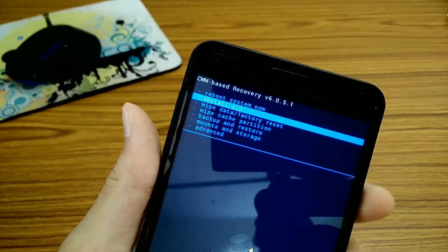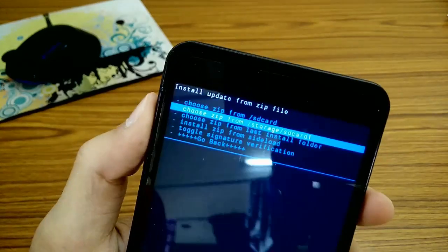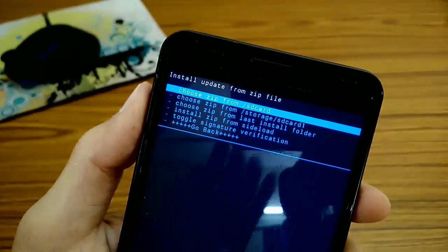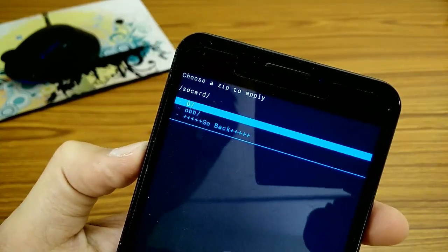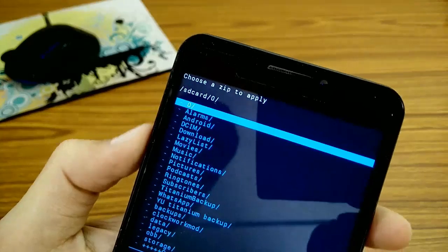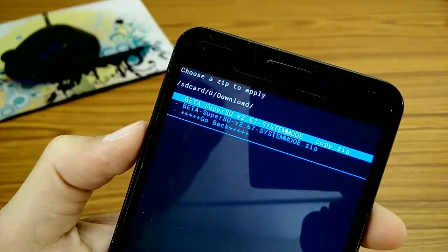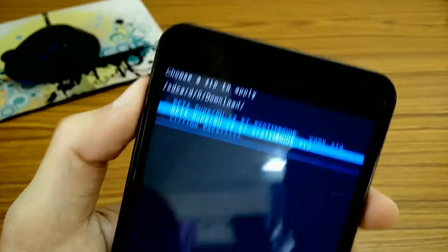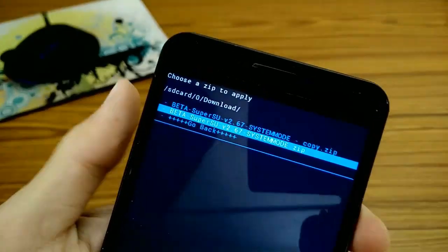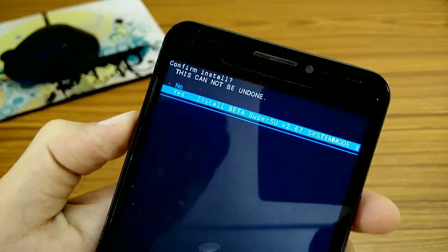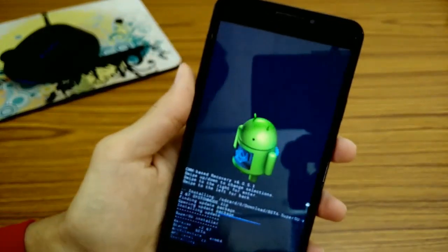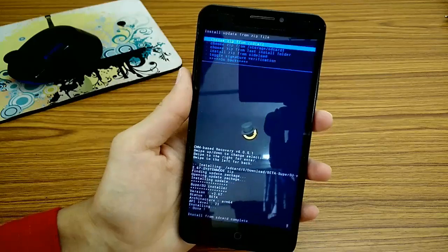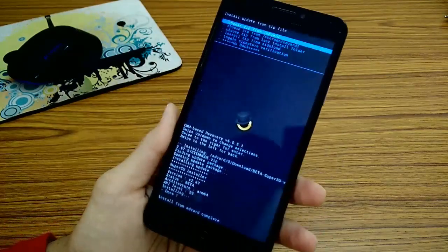I am in CWM recovery now. I am going to install SuperUser binaries. I am going to flash it. I am going to the location where you have downloaded and kept the file. I am going to locate it in my CWM recovery. You can do it by volume keys and power button. It is in my internal storage, downloads. Yes, I got it. Now I am going to install it or flash it.